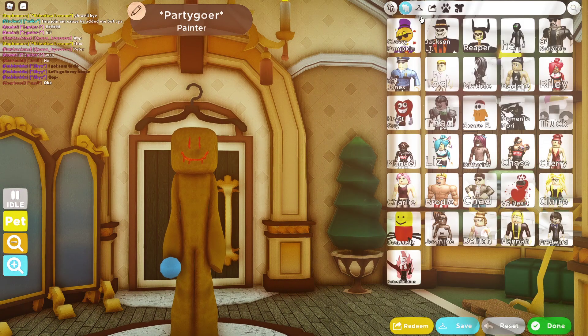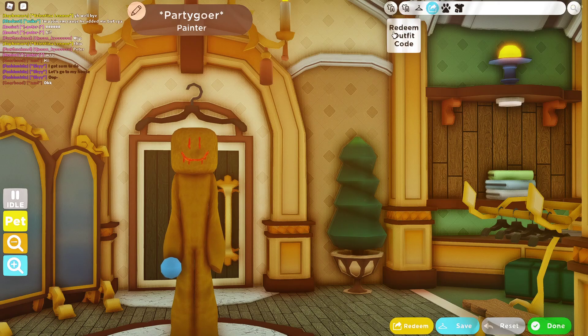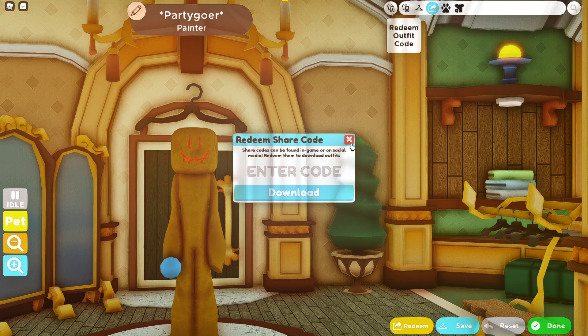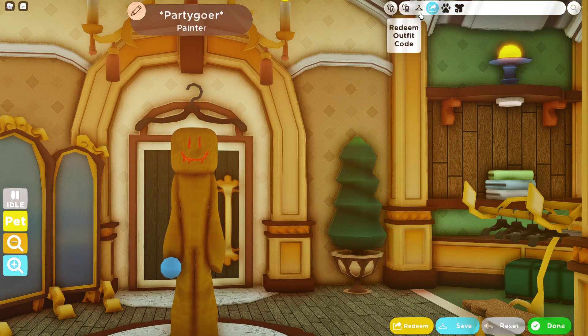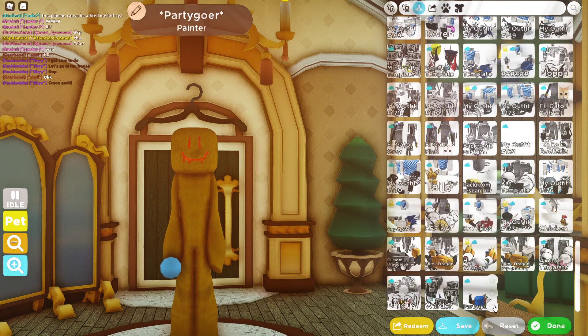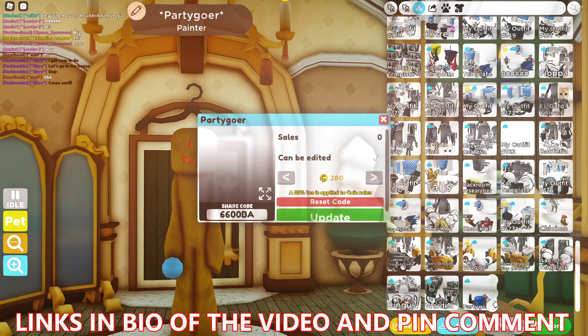To redeem it, you will have to go here and redeem the outfit code. I will share with you guys the code — this is not expensive, it's 280 coins. As you can see here: Party Goer, editable, 280 coins.